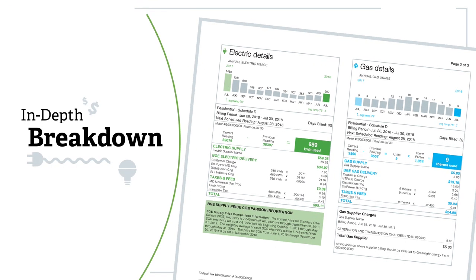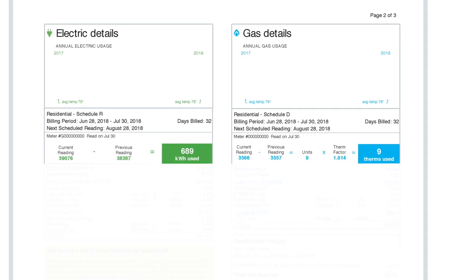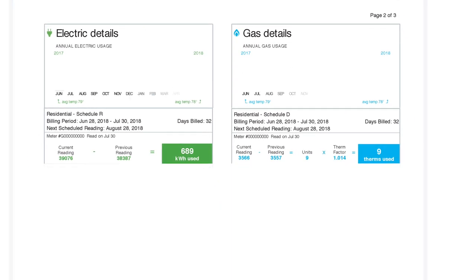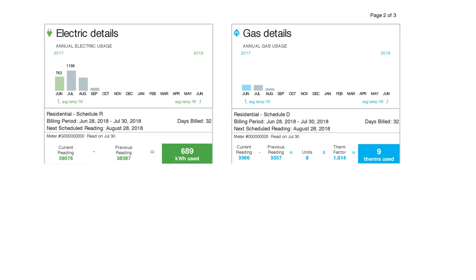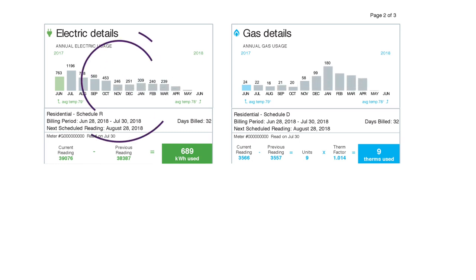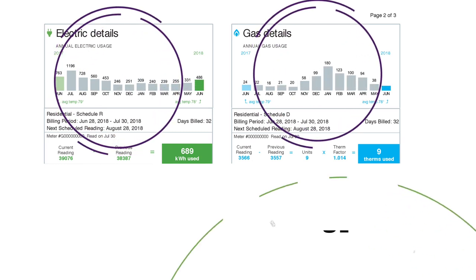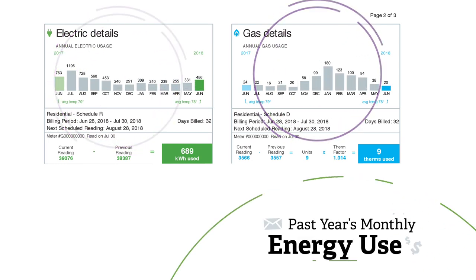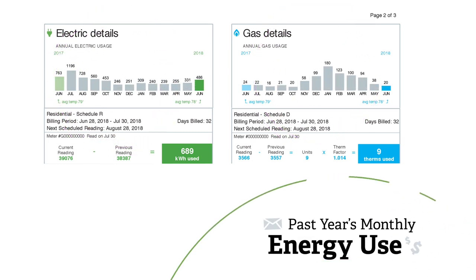The second page of your bill includes a more in-depth breakdown of electric or natural gas details. These charts allow you to review your monthly natural gas and electric use over the past 13 months by illustrating your energy use on a monthly basis.